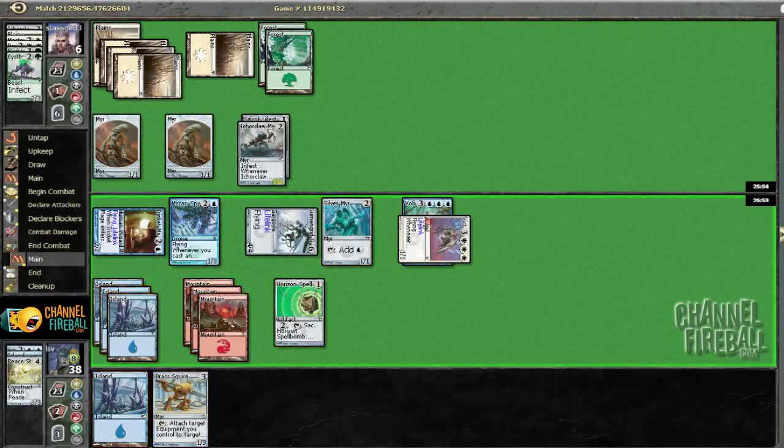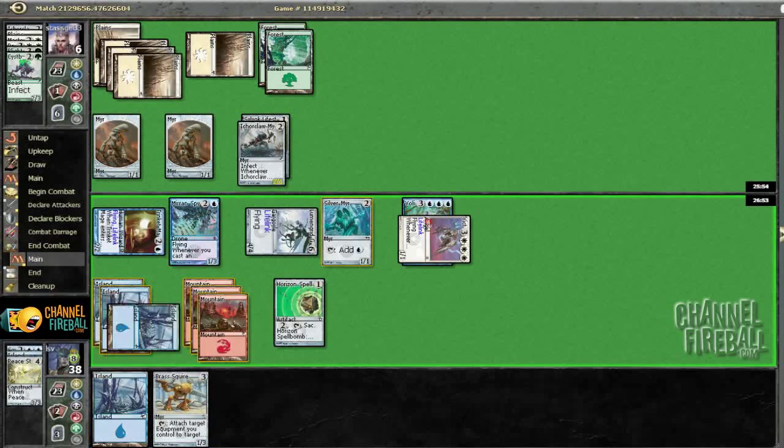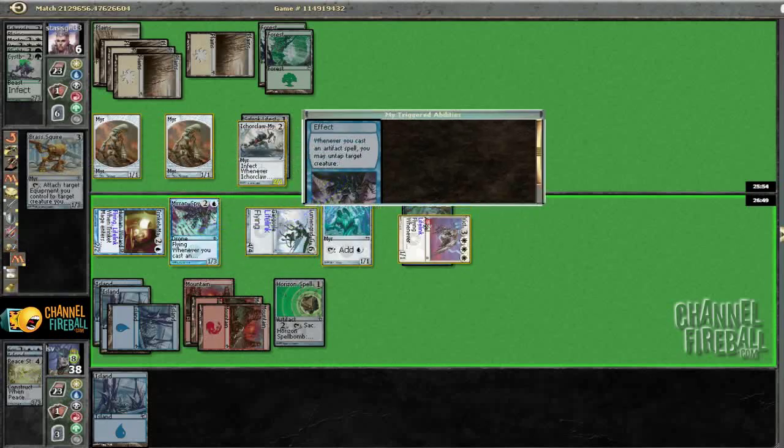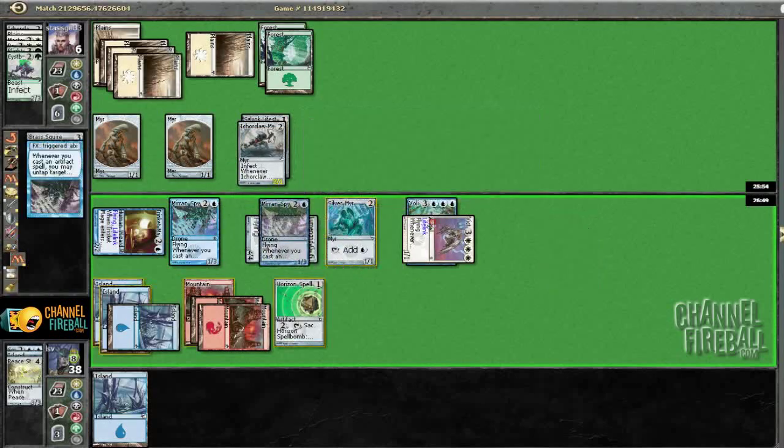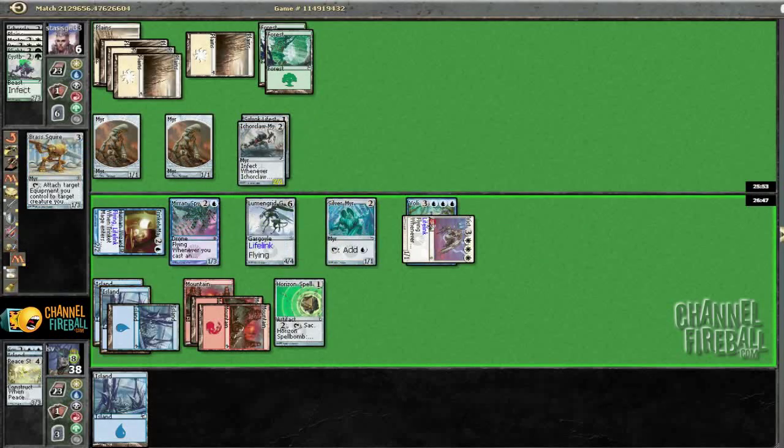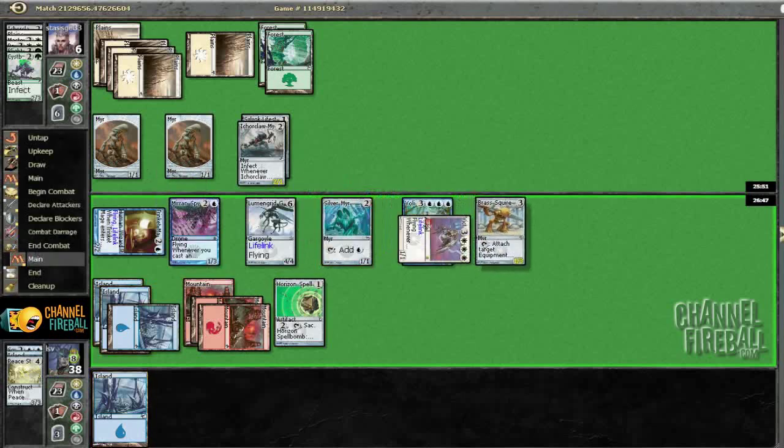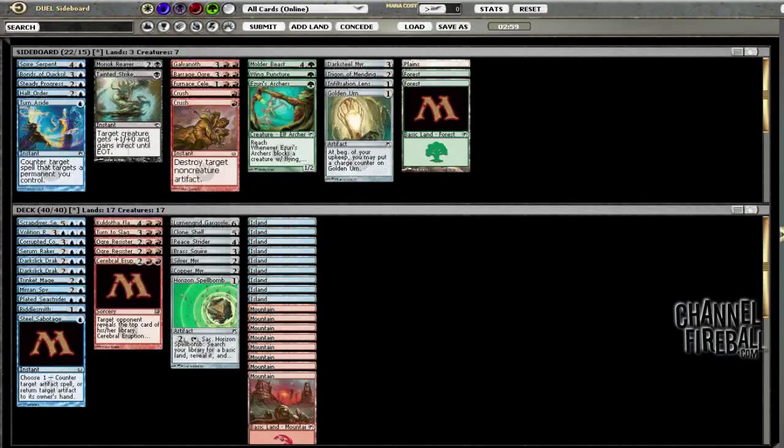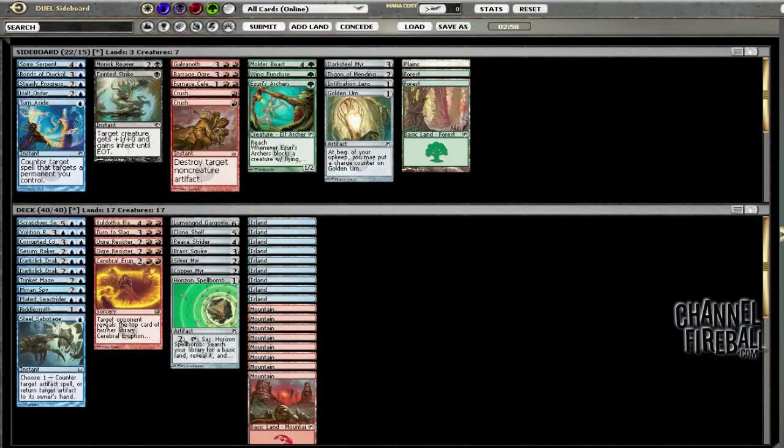And then post-combat, Brassy, untapping Lumigrid Gargoyle. Now I've got, again, alright, I got GG'd so hopefully that means, yes, that means I am not dead.